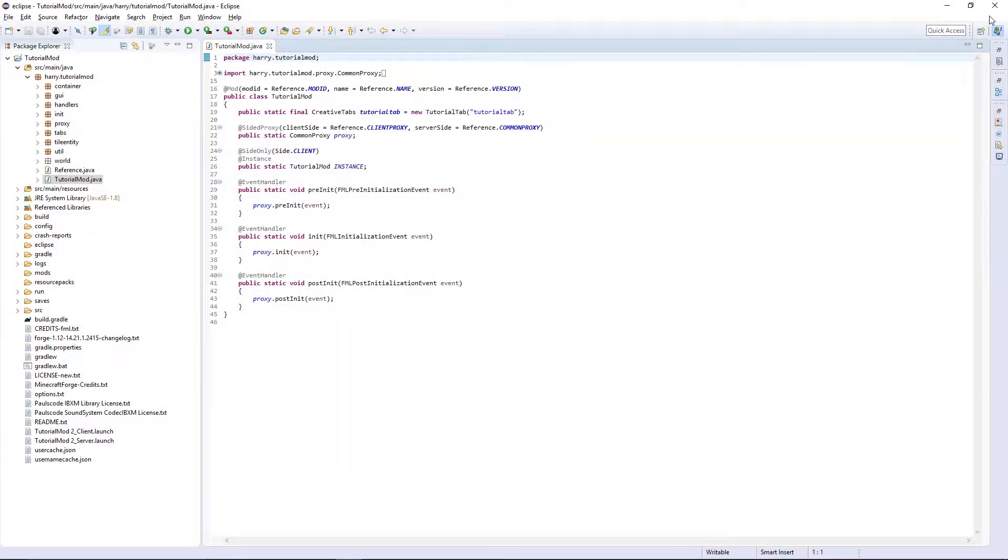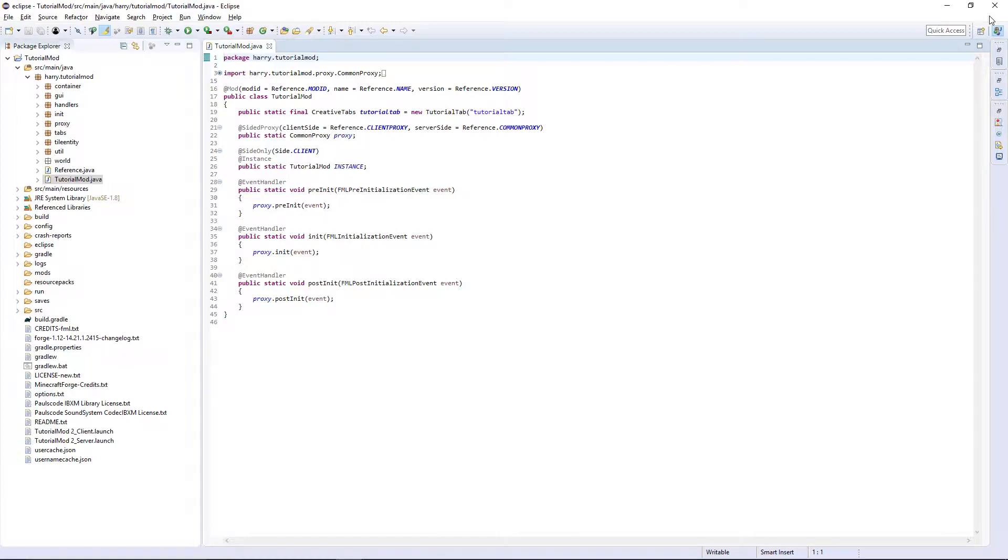Hello guys and welcome back to the Minecraft mod tutorial. In today's episode we are going to be getting our tree to generate in the world. So let's get started.